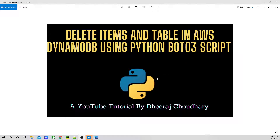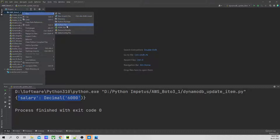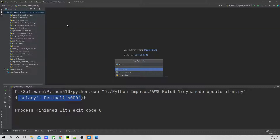So we have delete items. Let's jump back to our editor. Let's create a new file. We'll keep the file name as DynamoDB delete underscore my table.